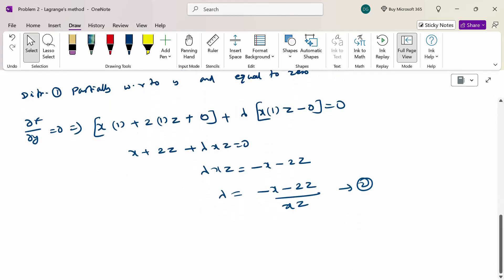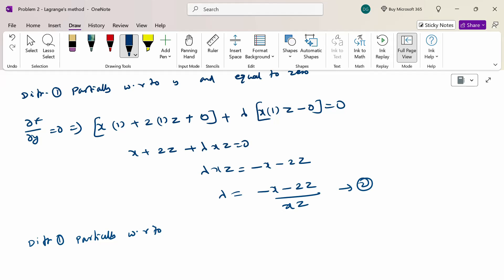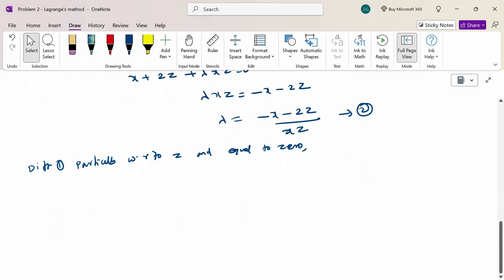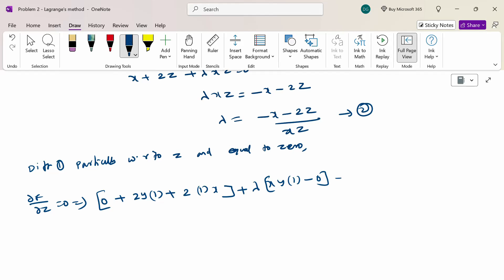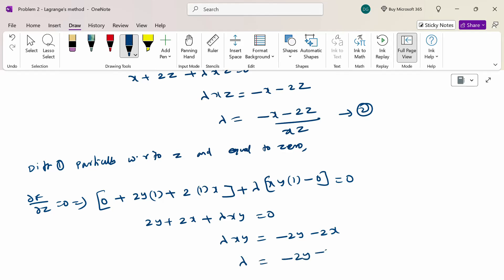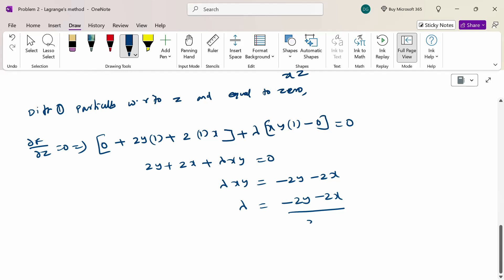Now differentiate F partially with respect to z and set equal to 0. So ∂F/∂z = 0. Differentiating: 2y + 2x + λxy = 0, which gives λxy = −2y − 2x, so λ = (−2y − 2x) / xy. This is equation 3.